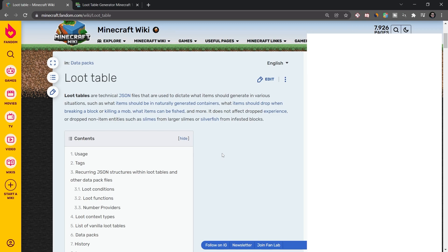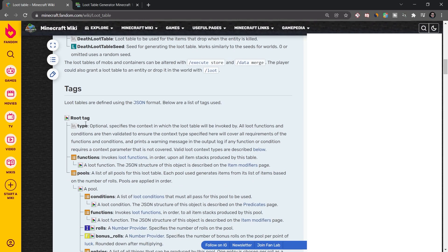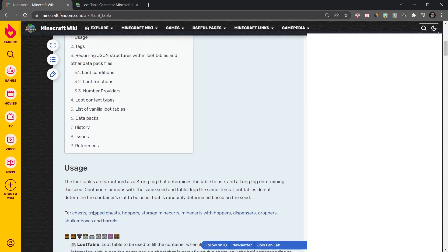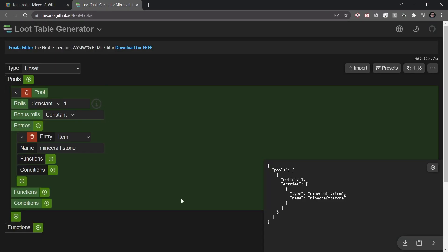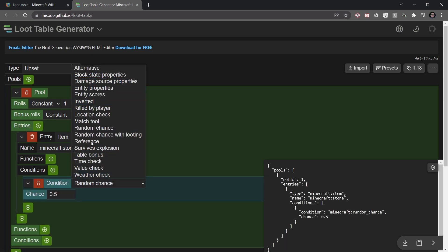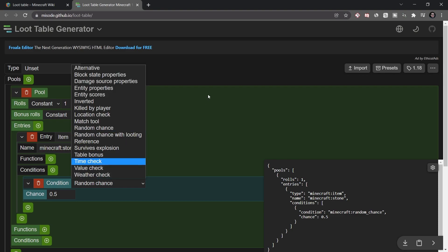Two great resources: first, the loot table article on the Minecraft Fandom Wiki, where all the JSON tags are explained in good detail. Second, the misled.github.io/loot-table generator — just make sure you're set to 1.18 since things can change between versions. You can add conditions like time check, weather check, survives_explosion, random chances, and matching tools.